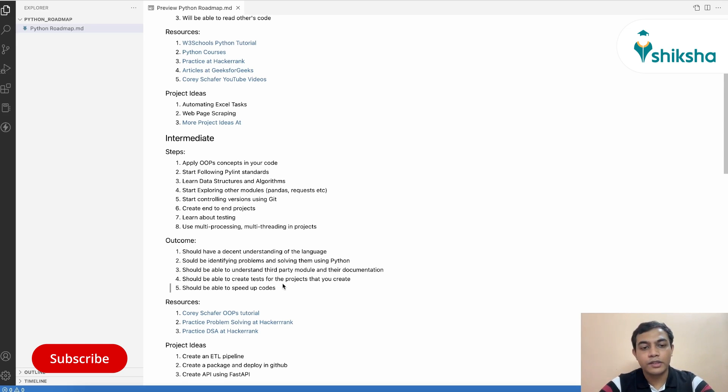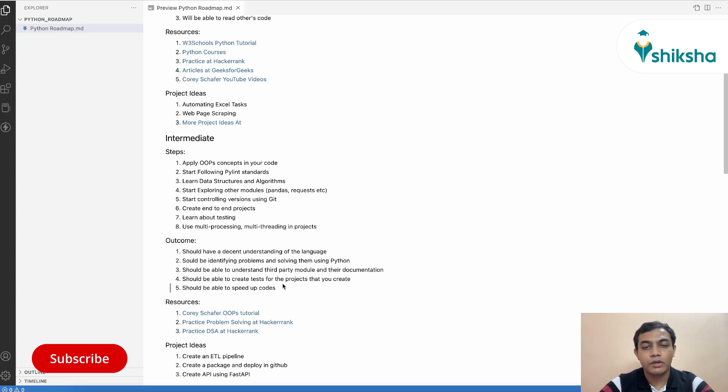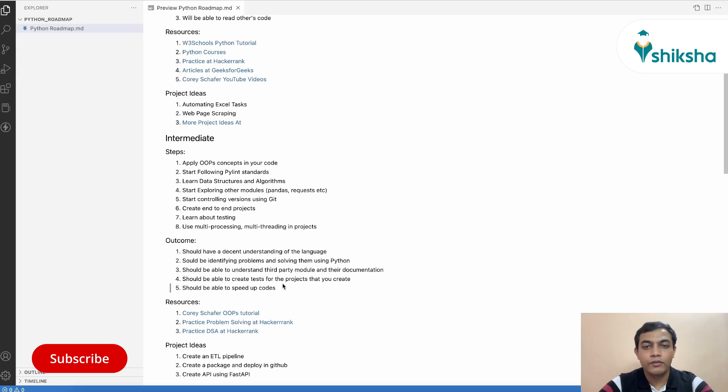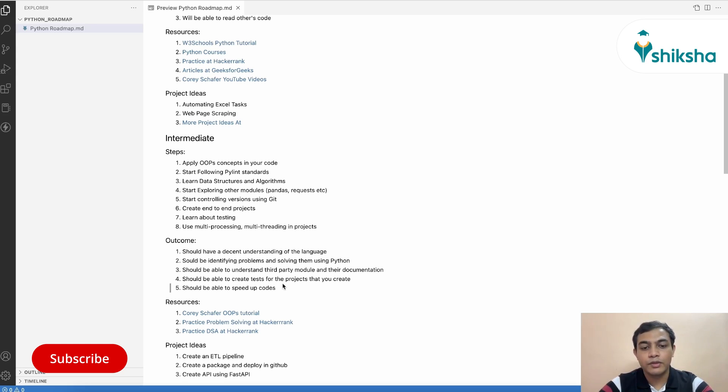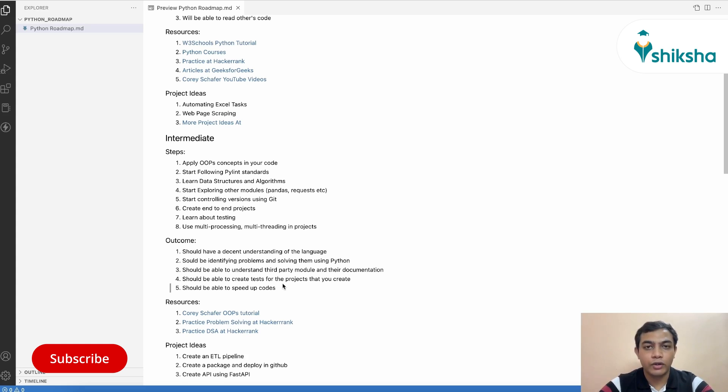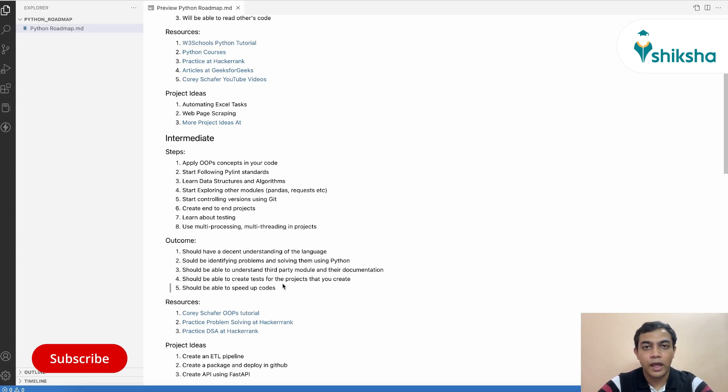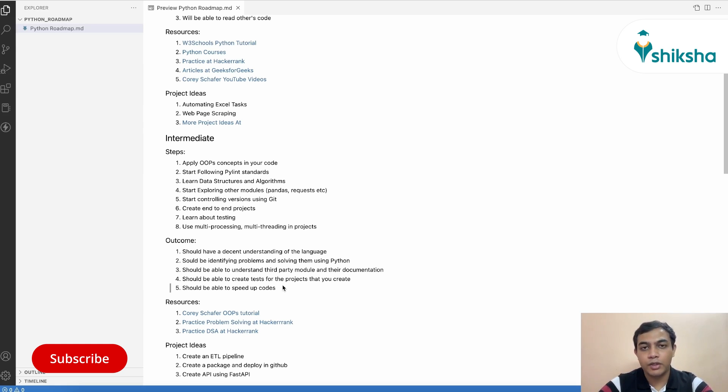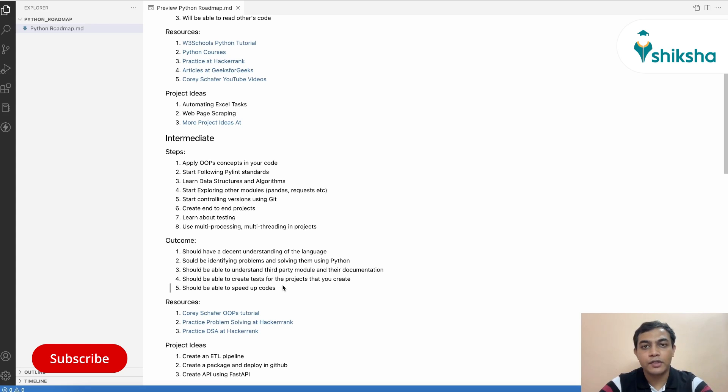So at the end of this section, you should be having a decent understanding about Python. You should be able to solve problems using Python and use various modules in your code efficiently without actually looking into much tutorials out there. Also, you should be able to read and understand third-party modules and the documentations. You should be able to create modularized code using test cases along with it and publish them in Git. And you should be able to speed up your codes using algorithms and other processing paradigms like multi-processing and multi-threading.